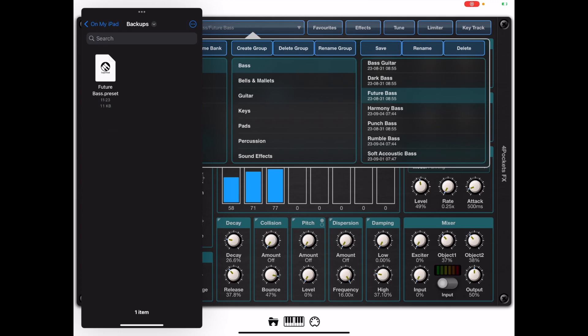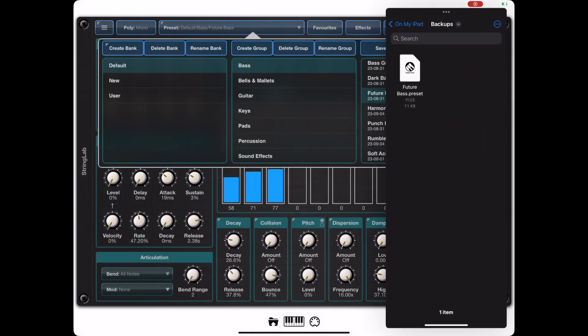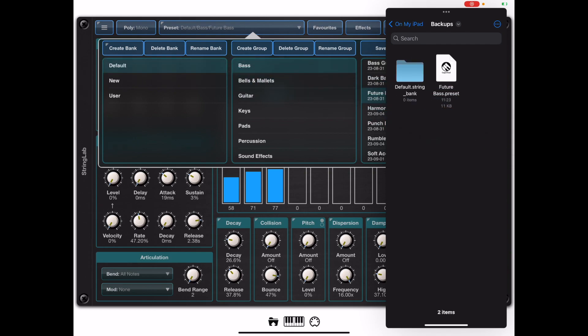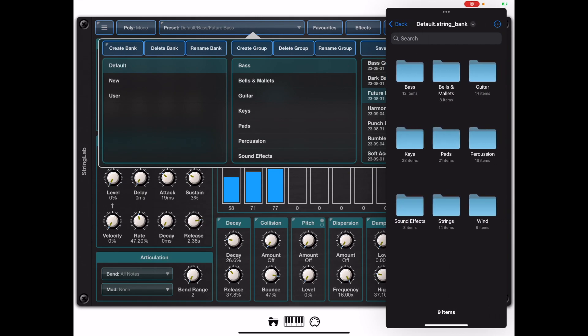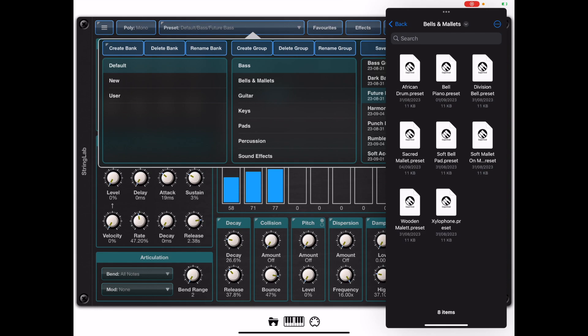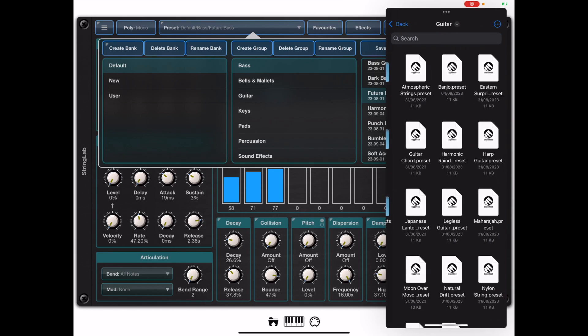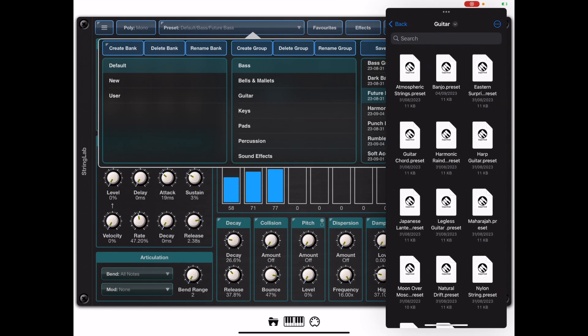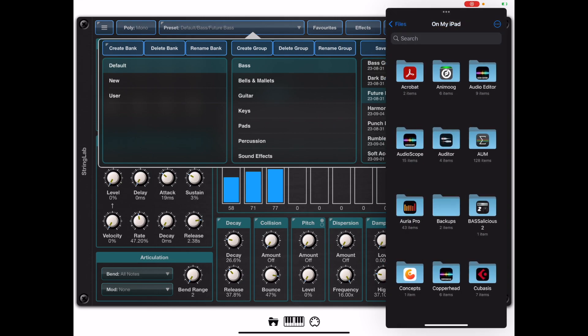If we've created a whole bank of presets then it is also possible to drag the actual bank directly into the Files app and you'll notice that when we drag and drop the bank we create a folder which is browsable and inside that folder you'll see all your groups and your presets. This is an ideal way of backing up your banks. You could compress that bank and then send it via email or backup to your PC or Mac.